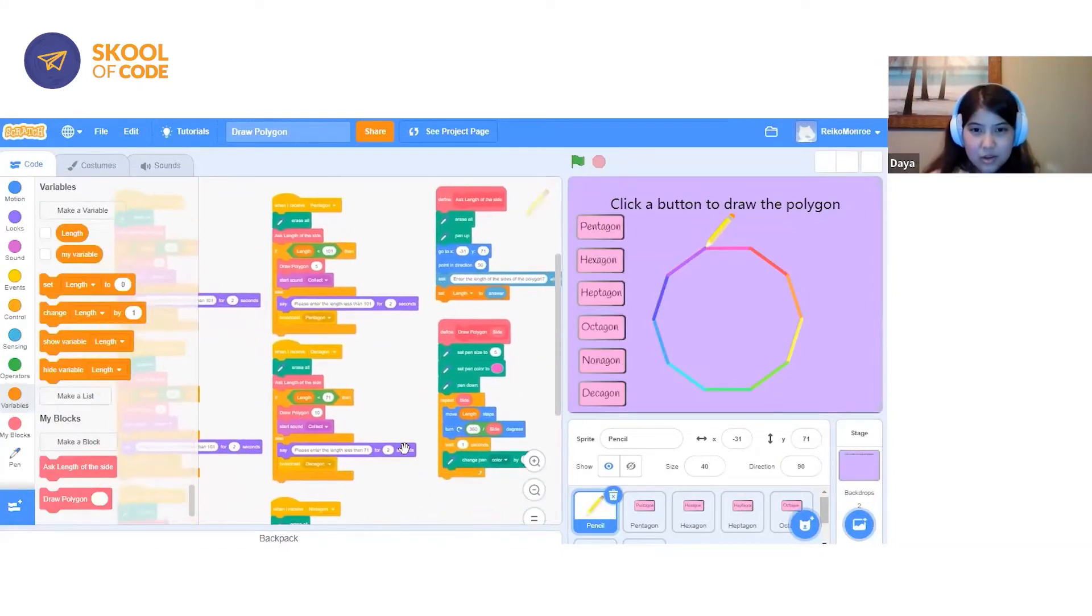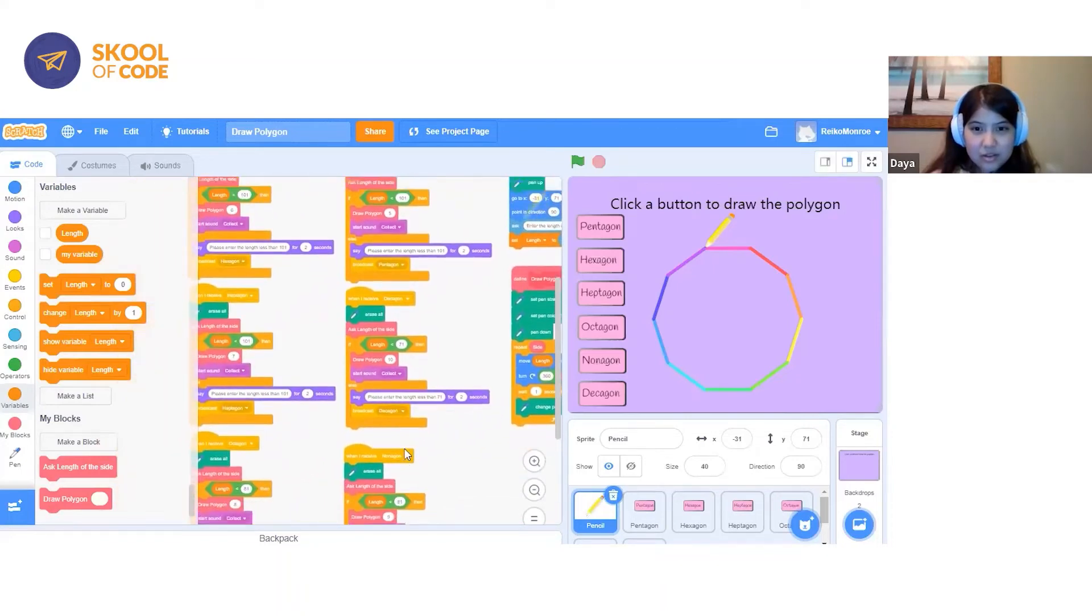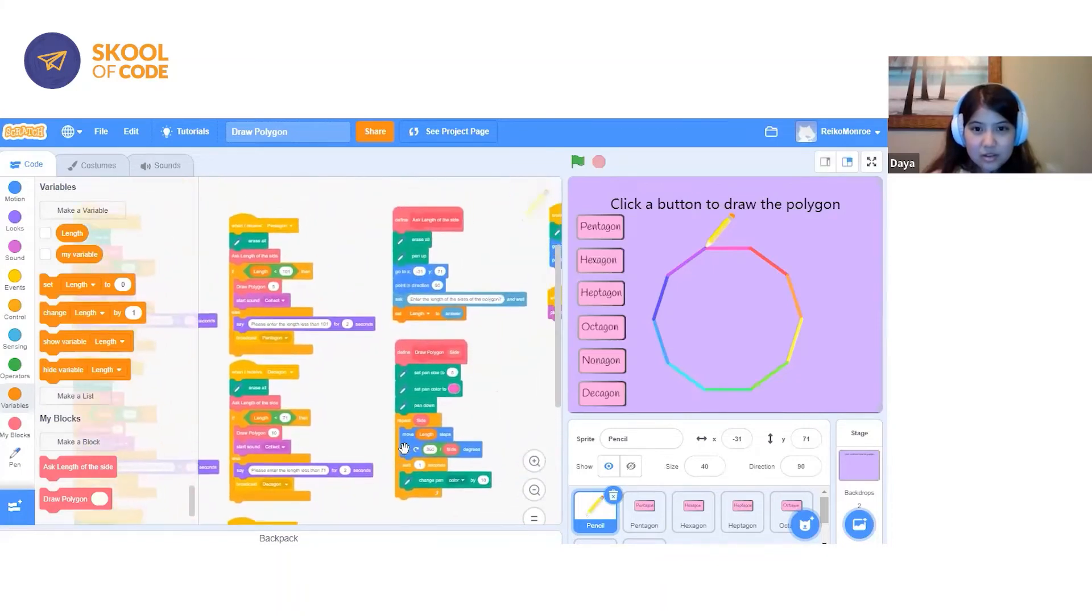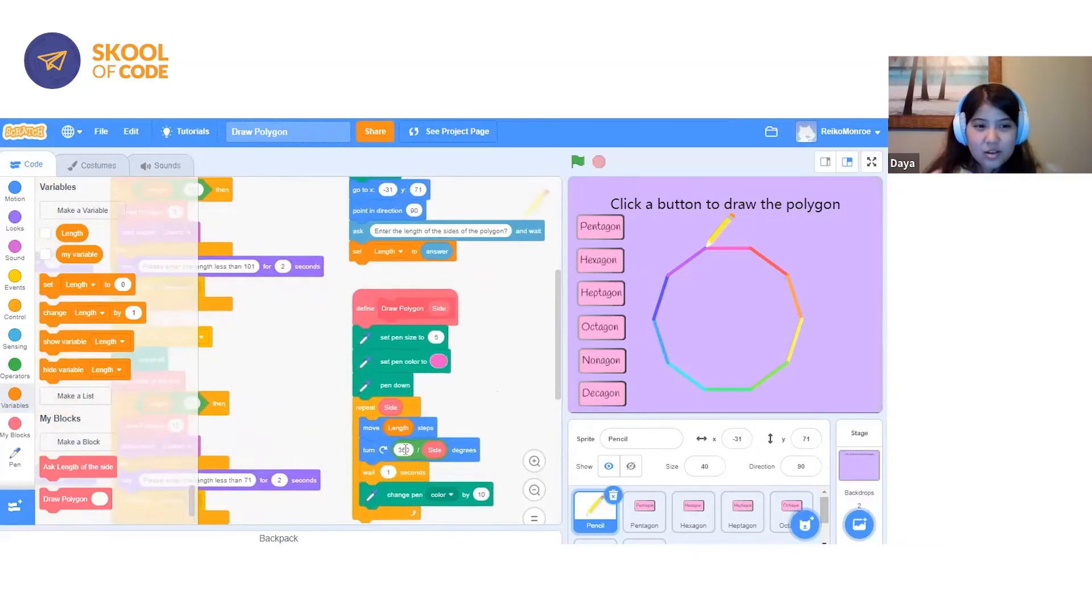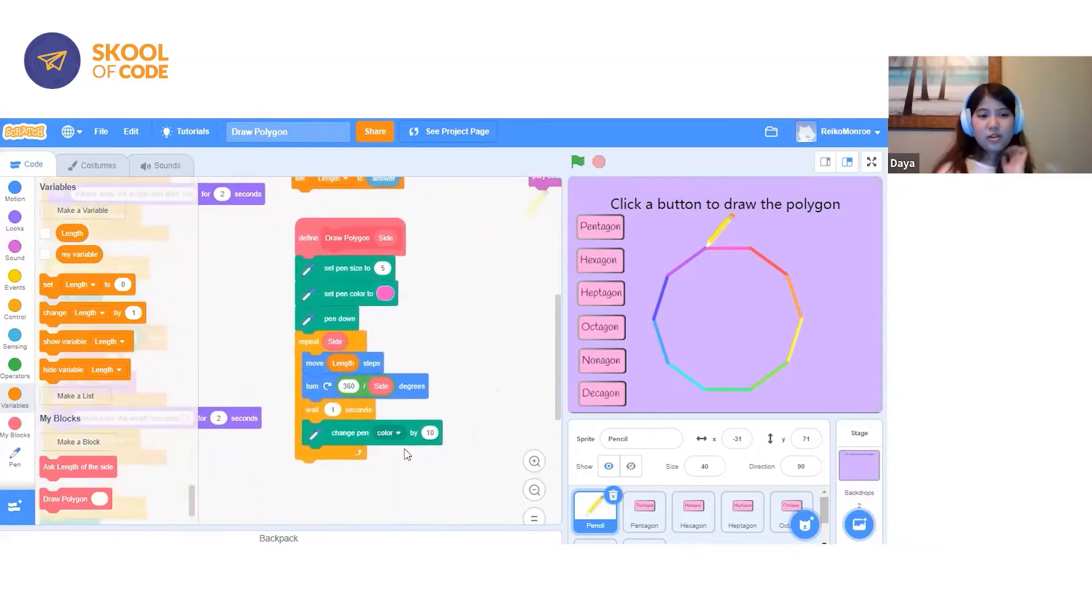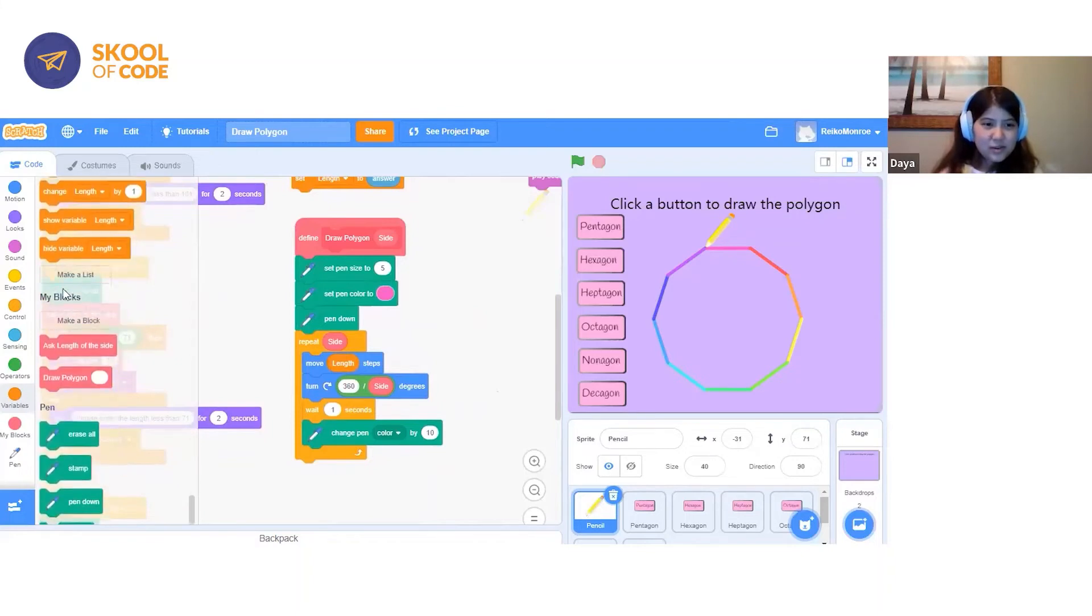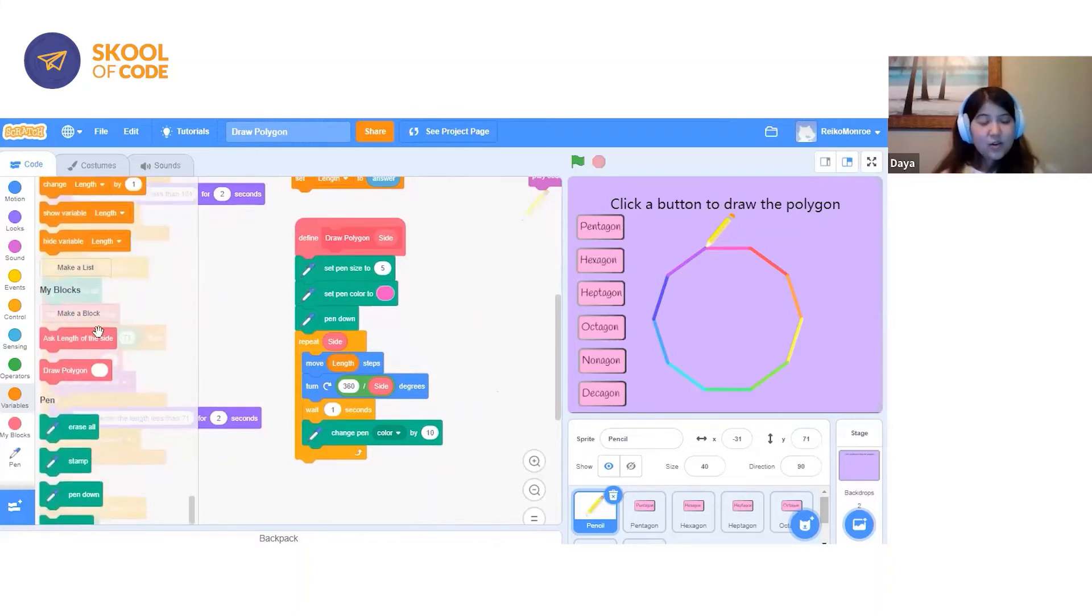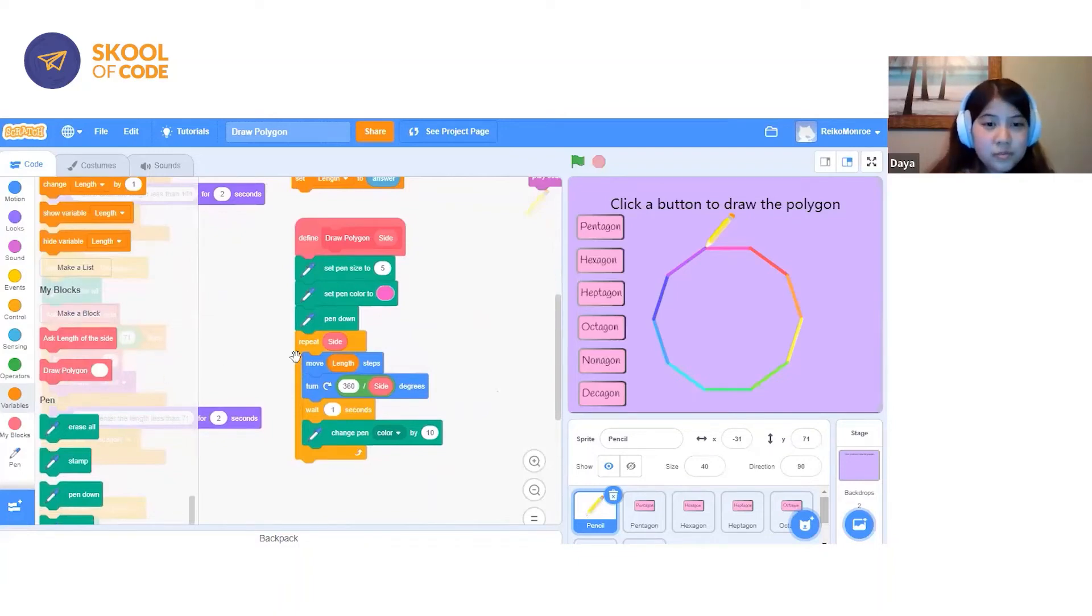The one I wanted to talk about is the draw polygon custom block. There's a feature where you can create your own block, and the one I want to talk about is the draw polygon one.